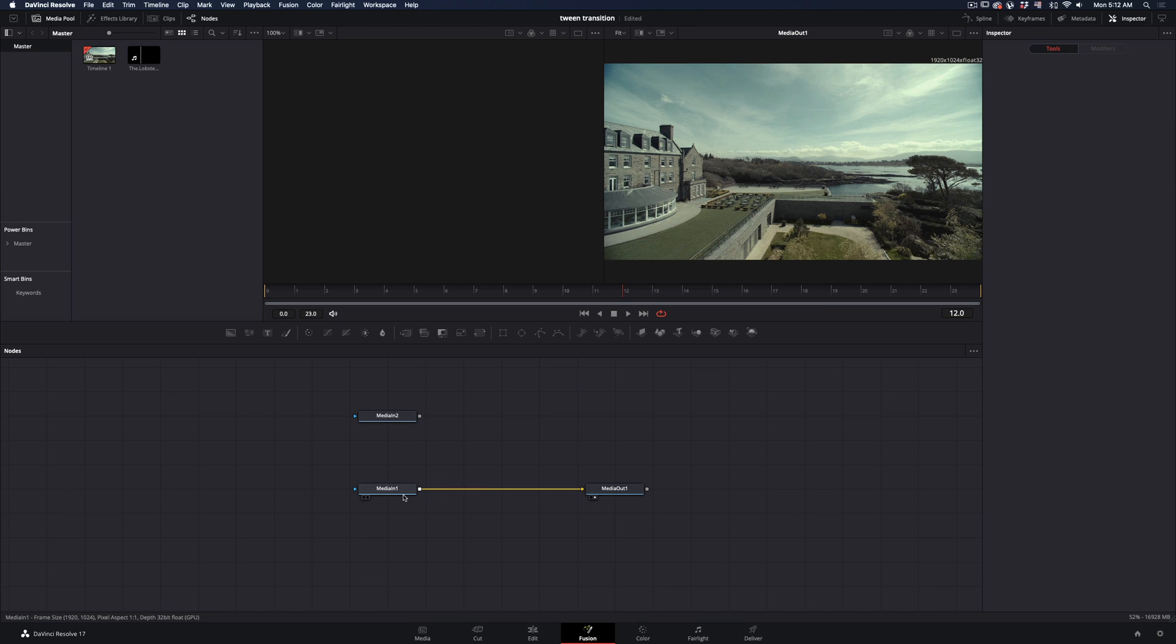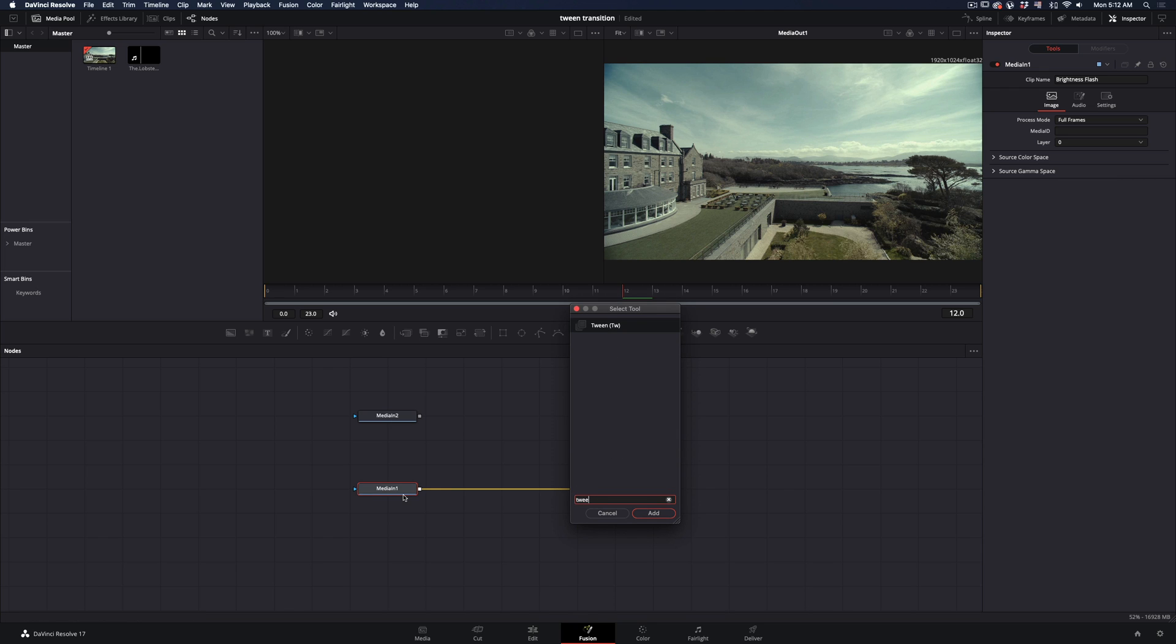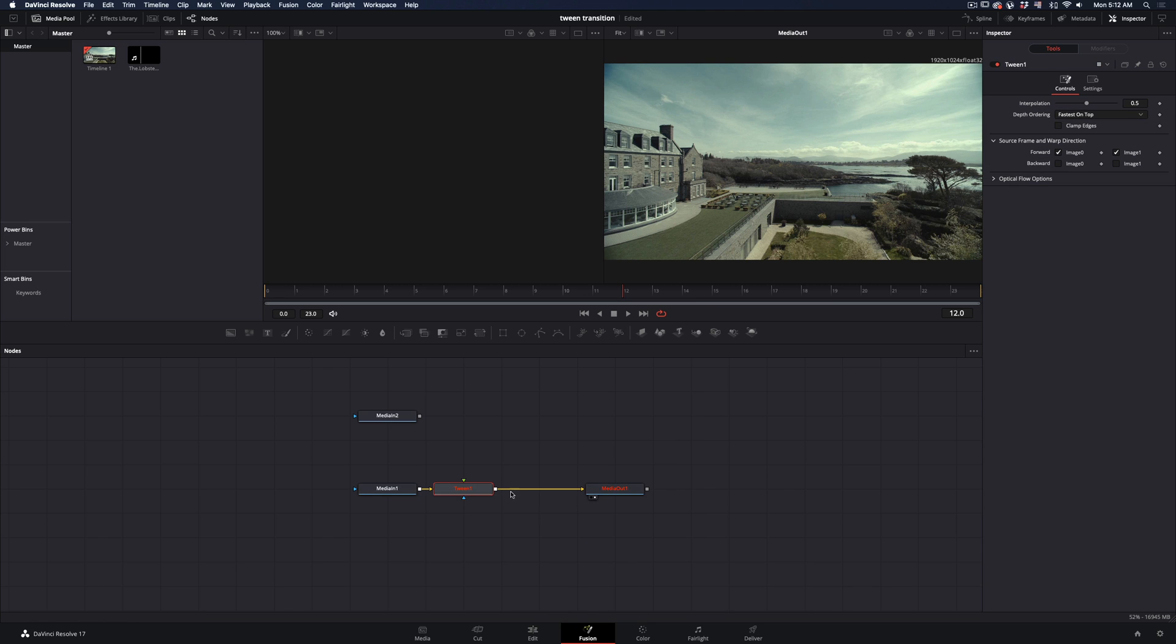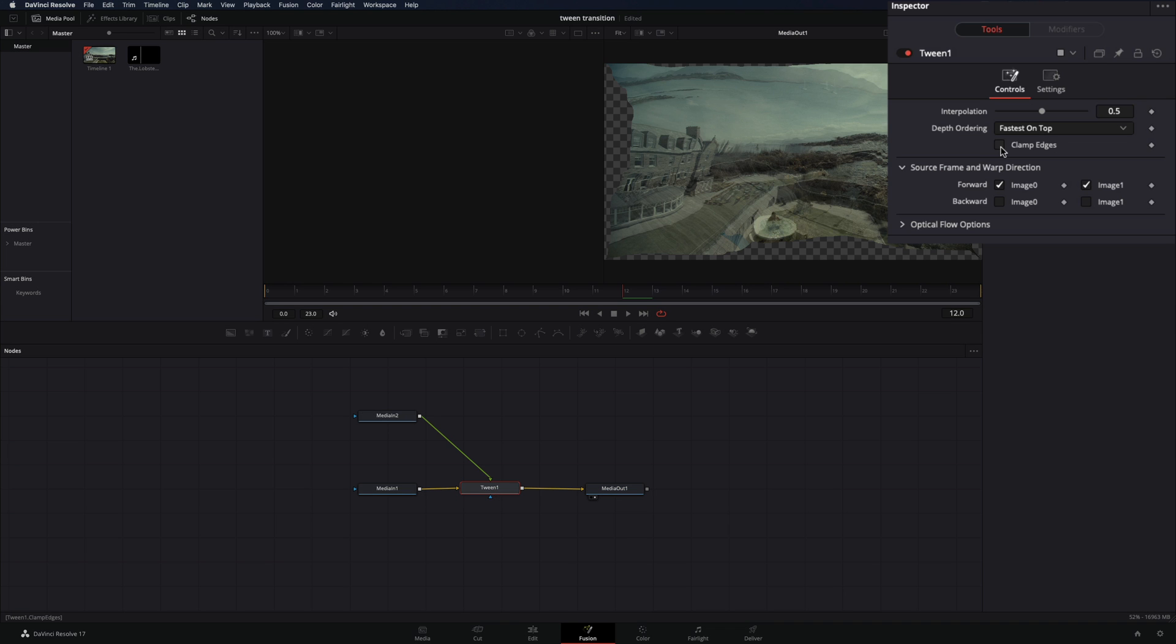Press command and space to bring up the search bar, type tween and add it after your media node. Connect your second clip to the tween node.